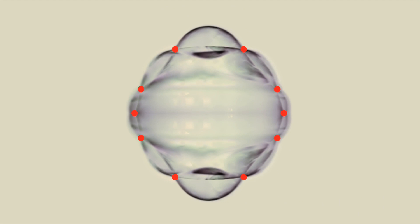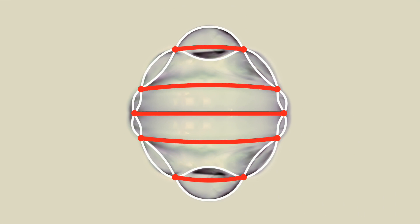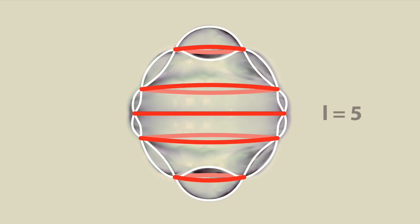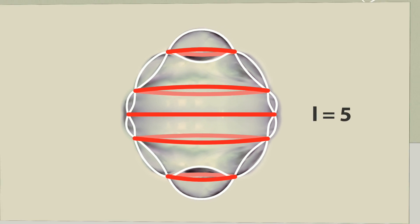By rotating the nodes around the vertical axis, we can form nodal lines on the two-dimensional soap surface. We obtain five nodal lines in total. The following applies: L is equal to five.